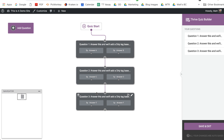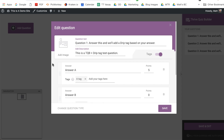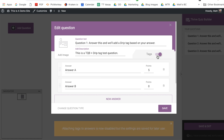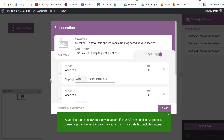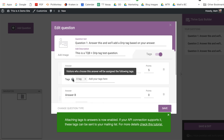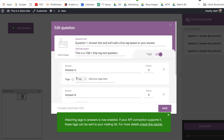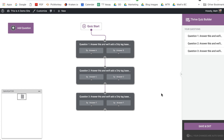This will bring you to the quiz question setup area. I've already set up a few example questions, but to show you how this works, we'll go into the edit question lightbox for Question 1. You can see I've added a question, a question description, and Answer A and Answer B. To enable the ability to add answer-based tagging, we first need to enable this tag slider. Then you can add your answer-based tags — unique tags specific to each answer in a question — you just type them in and click Enter. You can add up to five tags per answer.